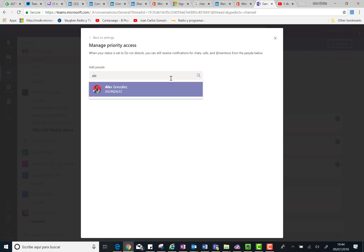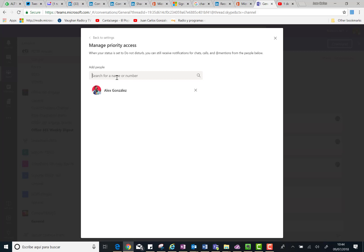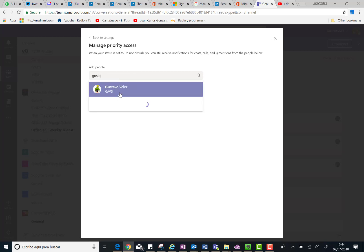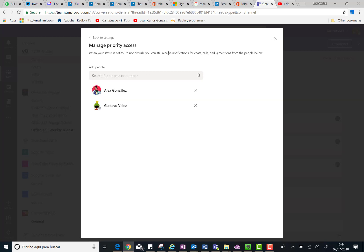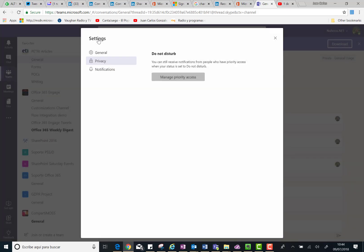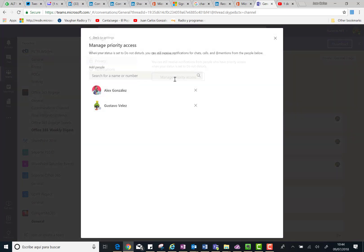I can also add Gustavo, and then you are done. You can click on Back to Settings, and if you click again on Manage Priority Access, you will see the list of people.